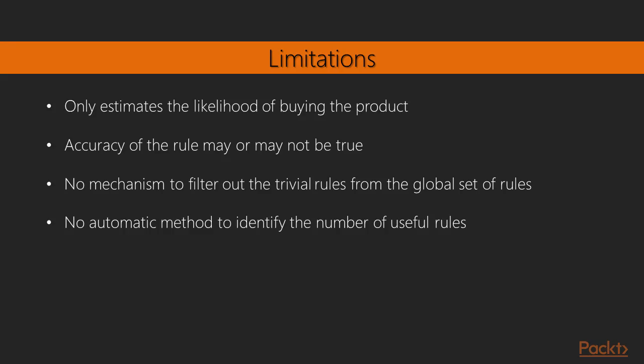Let's now look at the limitations. Though association rules are a top choice among practitioners when it comes to understanding relationships in a large transactional database, they have certain inherent limitations. Association rule mining is a probabilistic approach in the sense that it computes the conditional probability of a product being purchased, such that a set of other items has already been purchased or added to the cart by the customer. It only estimates the likelihood of buying the product. The exact accuracy of the rule may or not be true. Association rule is a conditional probability estimation method using simple count of items as a measure. Association rules are not useful practically, even with a high support, confidence and lift. This is because most of the times trivial rules may sound genuine. There is no mechanism to filter out the trivial rules from the global set of rules but using a machine learning framework. The algorithm provides a large set of rules, however a few of them are important and there is no automatic method to identify the number of useful rules.